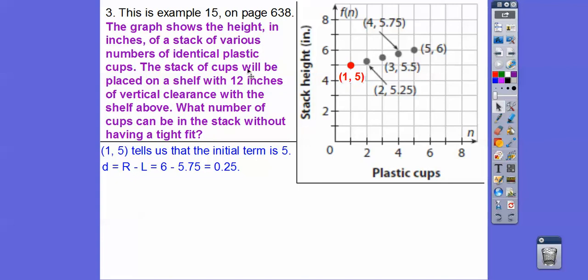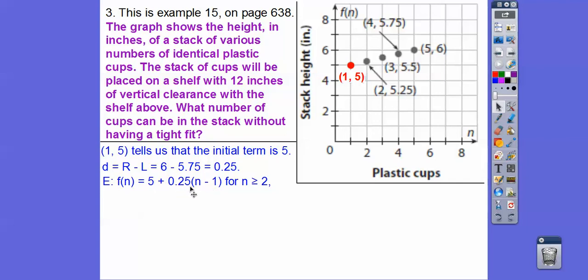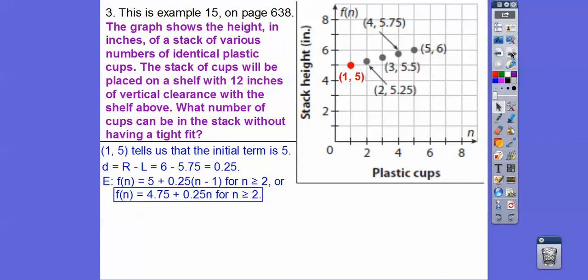The stacks of cups are placed on a shelf 12 inches high, with 0.25 inches as our clearance. So our explicit rule is the first term plus D times (N minus one): 5 plus 0.25 times (N minus one). Distributing gives 0.25N minus 0.25, and 5 minus 0.25 is 4.75 — so the explicit rule is 4.75 plus 0.25N.